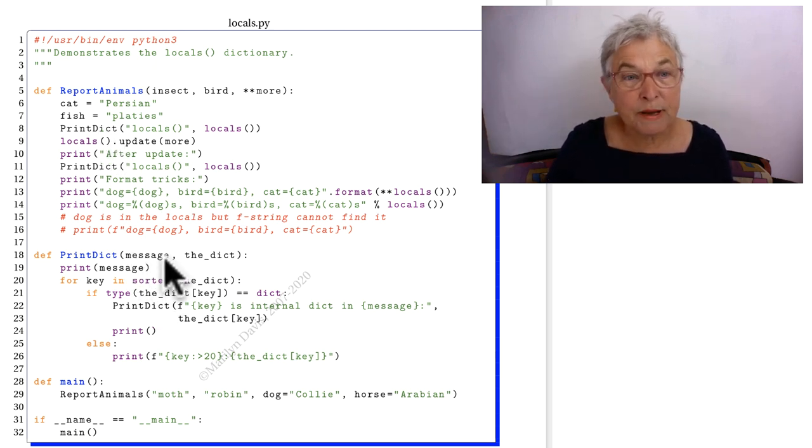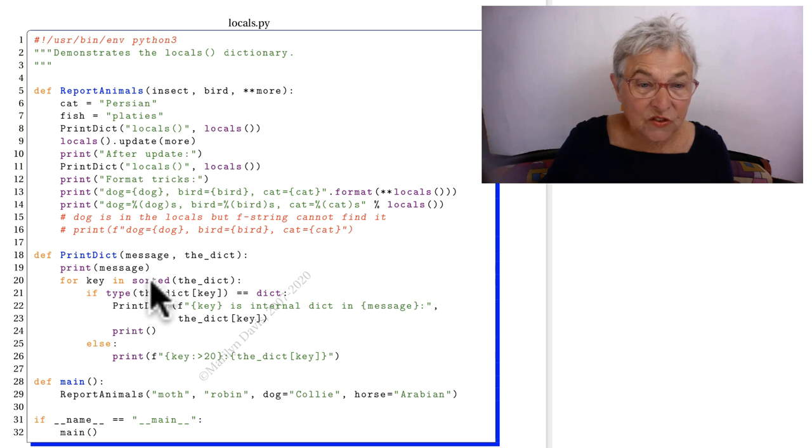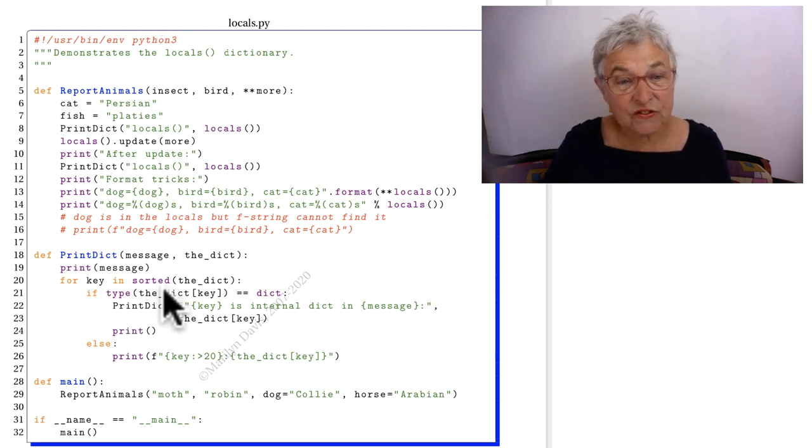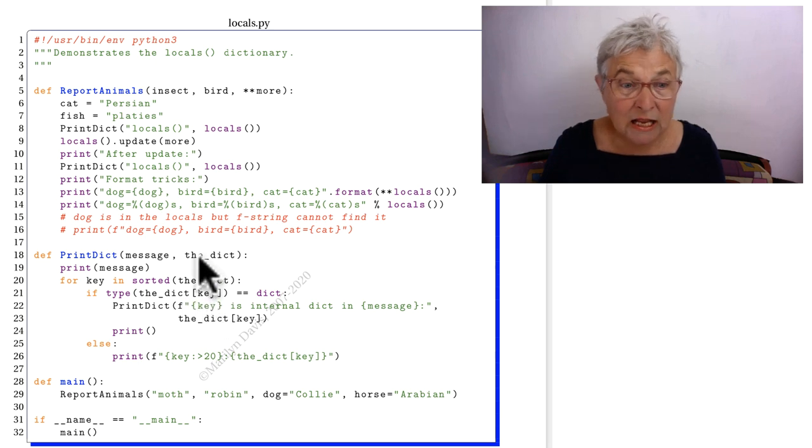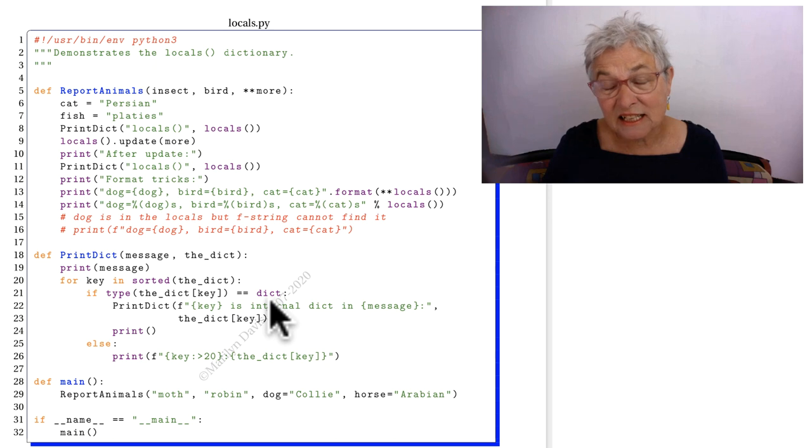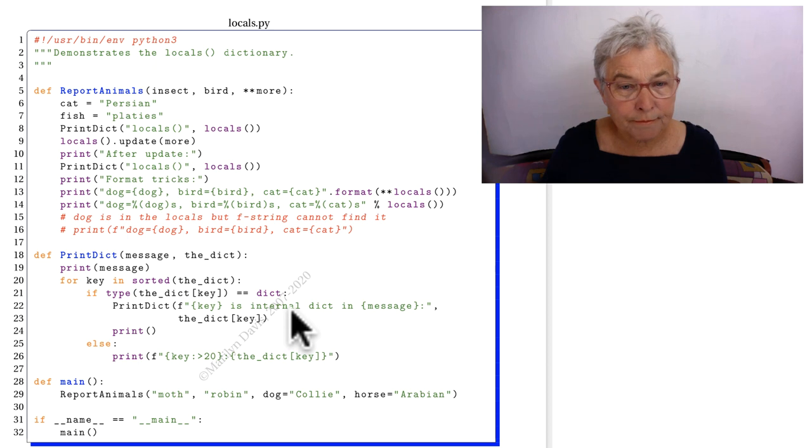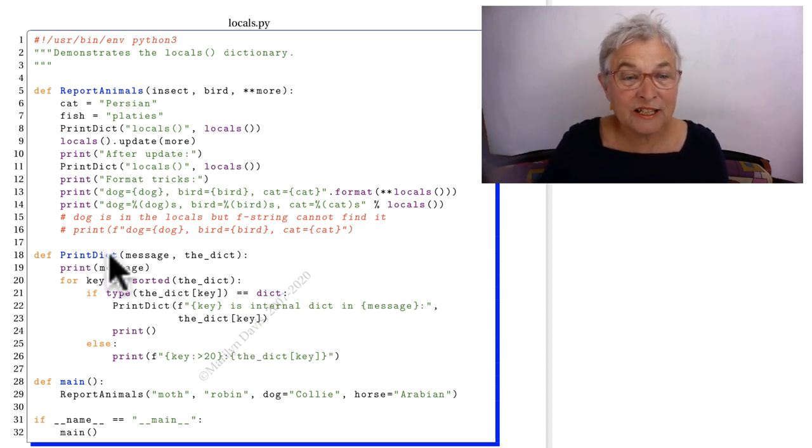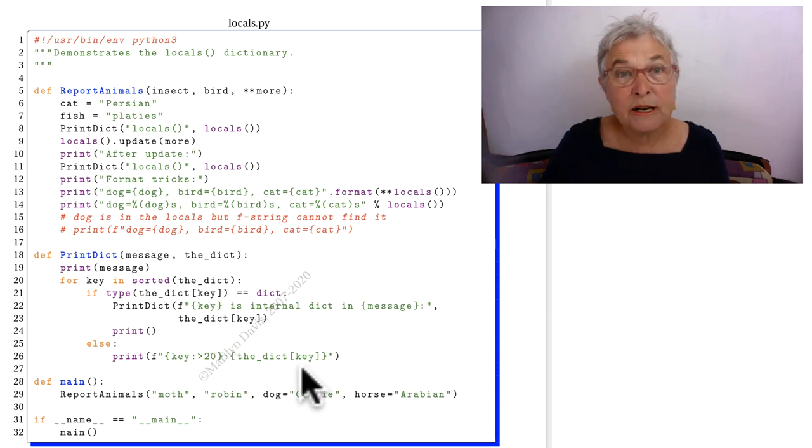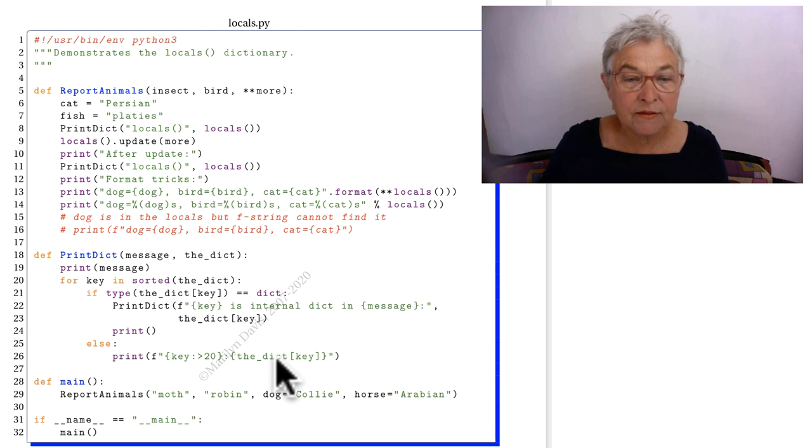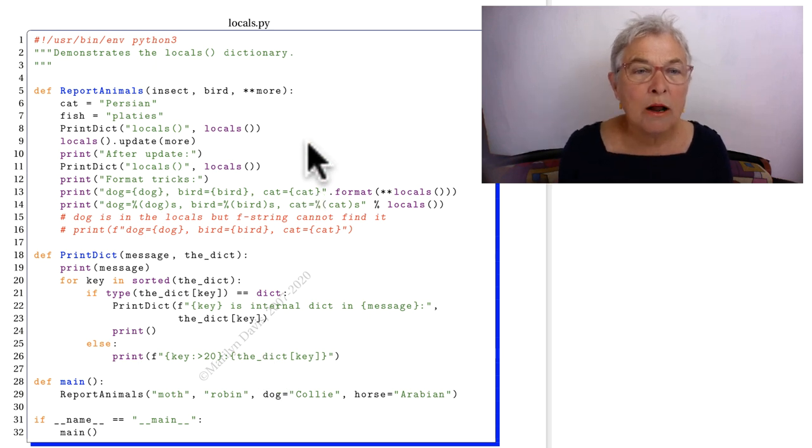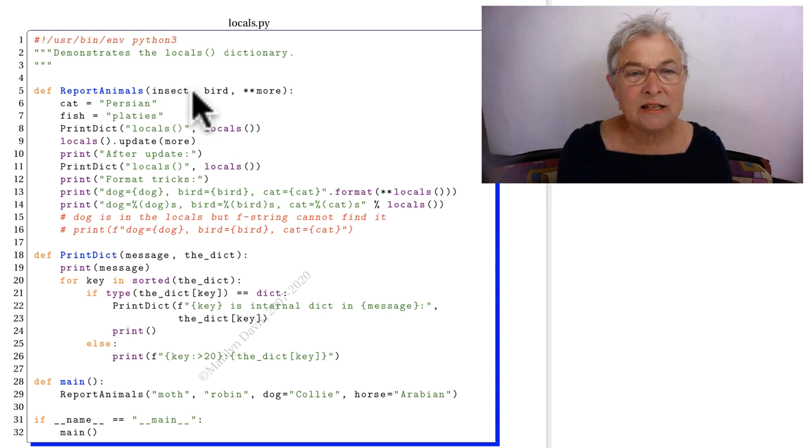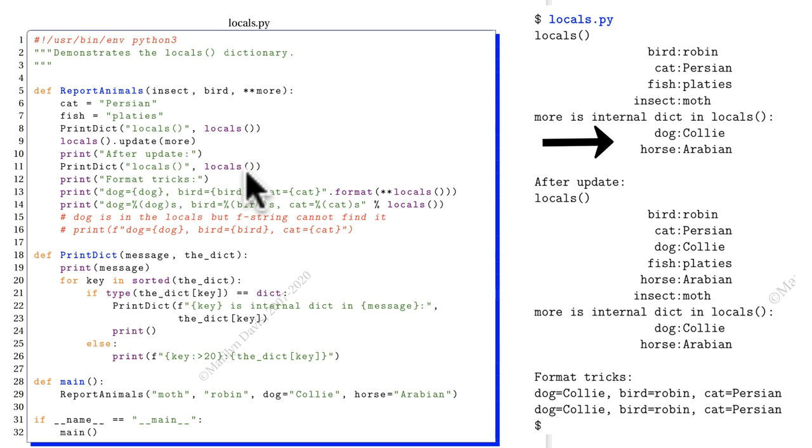I give it a message where we said locals and then the dict comes in. I go through each of the keys in the sorted version of the dict and if the value for the key is the type of print dict, then we have a dict as one of our locals and we can report it. I reported it again using print dict. The rest of them just get printed out in the normal way of saying key where I push it to the right in a field of 20 and put a colon and then I give the value. That's a nice way to print a dict. All right, so let's look at what our locals are after we have these two locals. We have these that are also locals and then whatever came in with the more. So our locals have the bird, the cat, the fish, the insect and then we have the internal dictionary in locals which is the dog and the horse.